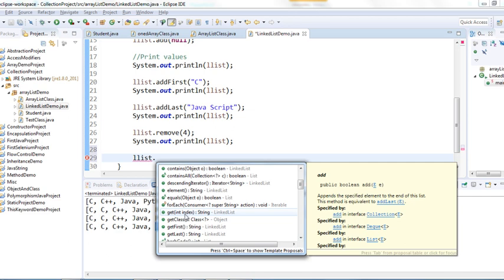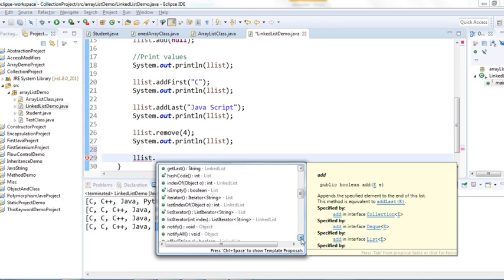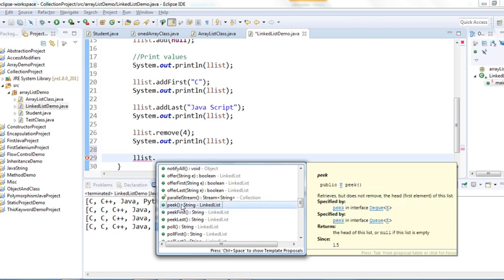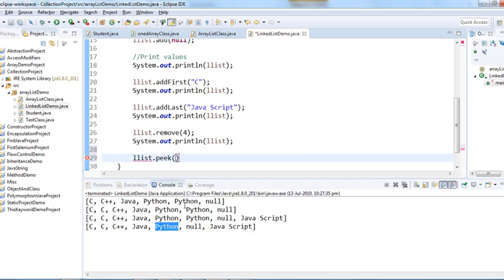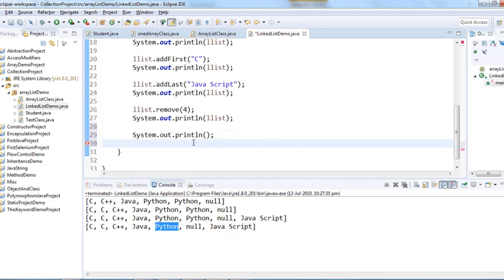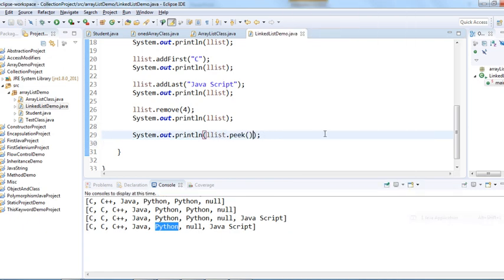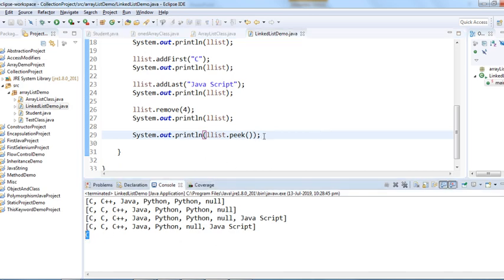We have the 'get' method to retrieve a value, and the 'peek' method to pick a value. The peek method retrieves but does not remove the head — the first element of the list. Let's try it inside a print statement — it retrieves and prints the first element.